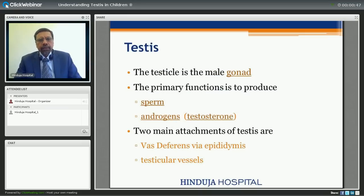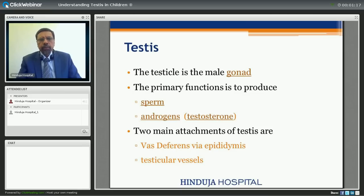As most of you will be aware, the testis is the male gonad and its primary function is to produce sperms and androgens, basically testosterone. It has two main attachments which includes vas deferens via epididymis, which ultimately opens into the urinary tract in the posterior urethra, and the sperms are delivered via the vas deferens. The second important attachment is the testicular vessels, which are important when we come to the management of the undescended testis.